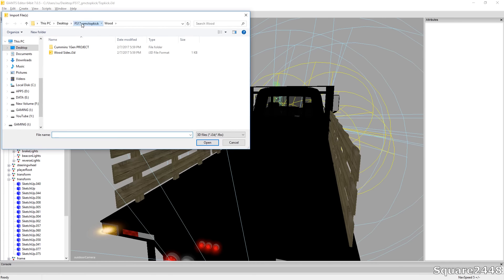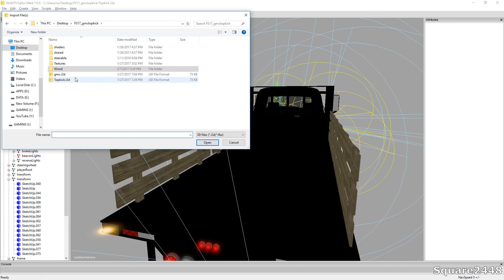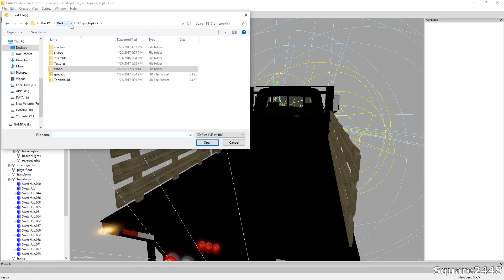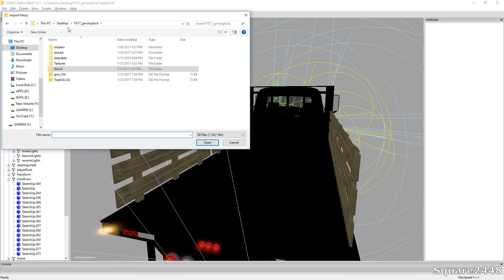But before we can finish, we do need to import some collisions. Without collisions, there will not be anything there to stop the wood from moving. But it looks like I do not have the collisions in at the moment, so I'm going to grab them really fast.